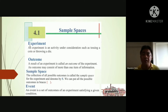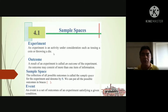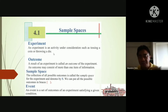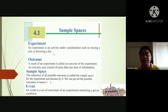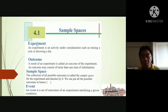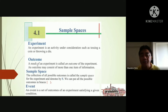First, we have the experiment. An experiment is an activity under consideration, such as tossing a coin or picking up cards. Those are experiments — the things or actions that we are going to do. Now, for every experiment we have the outcome, or result. In every experiment you always have a result, and we call it the outcome.